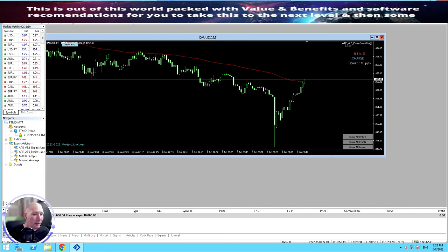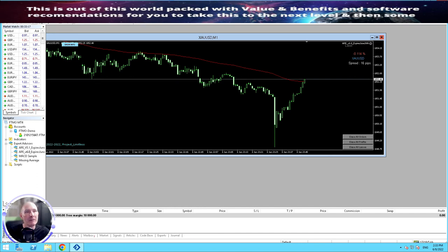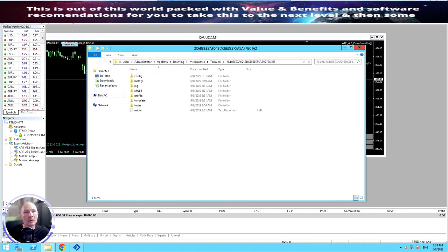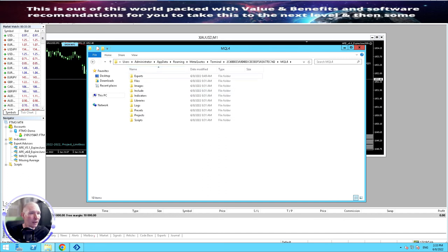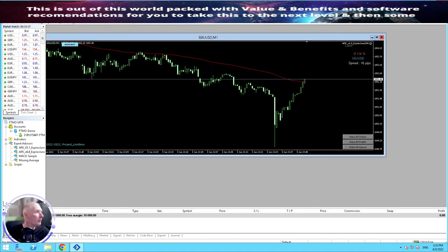If you want to put your actual bots in, it's very straightforward. Just make sure that the bot is set up with one minute only — that's very very important. In case you don't know, what you do is go to File > Open Data Folder, then go to MQL4, then go to Experts, and just paste your APEs in there. Then close this, switch it off, and reboot it.